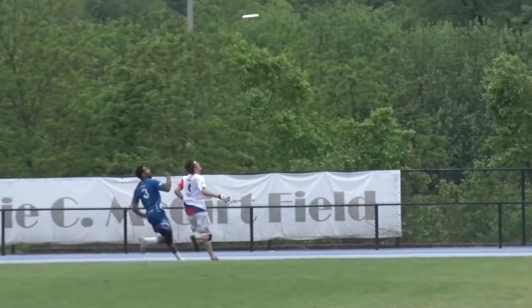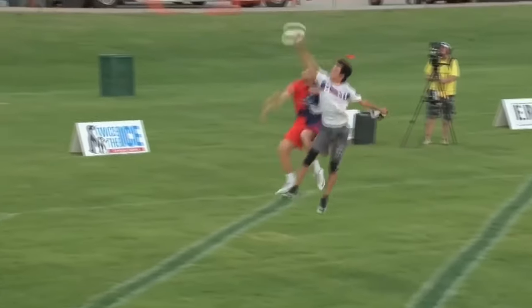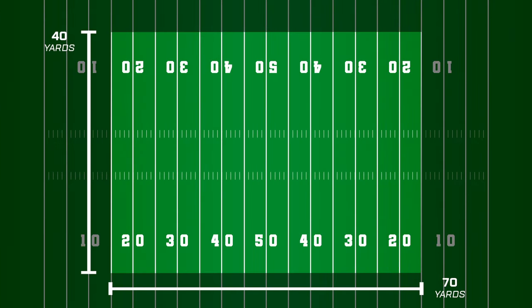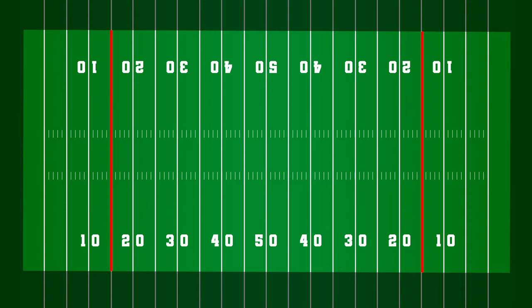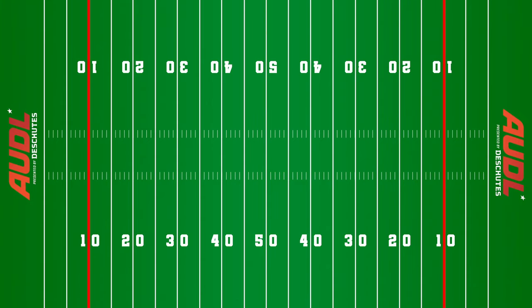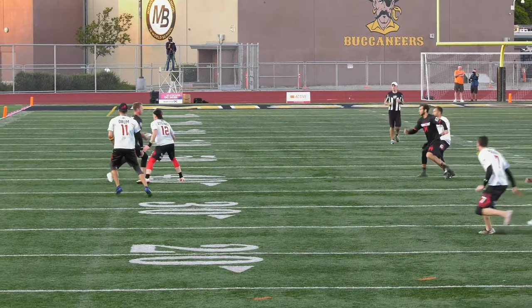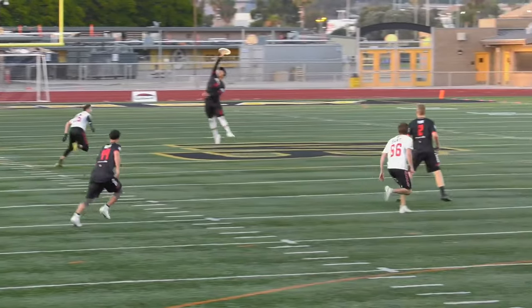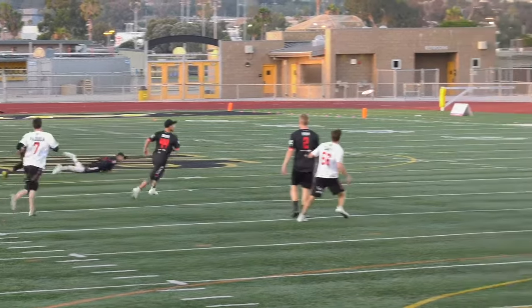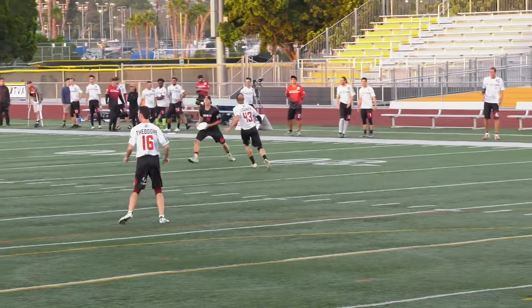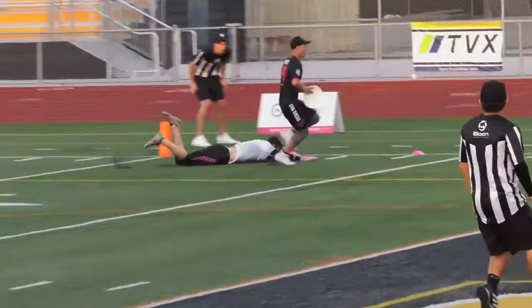Ultimate is a 7-on-7, non-contact sport played on a field 70 yards long by 40 yards wide, with end zones running 20 yards deep on either end. In the AUDL, the game is played on a football field, with end zones starting at each 10-yard line. The AUDL field is larger than a college regulation Ultimate field because of the extra 13 yards of width and 10 yards of length.